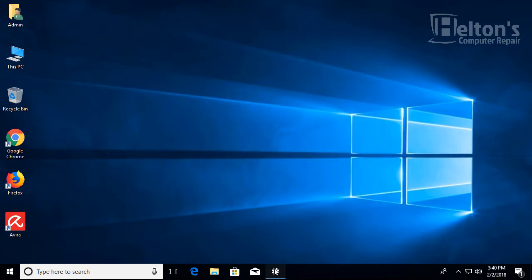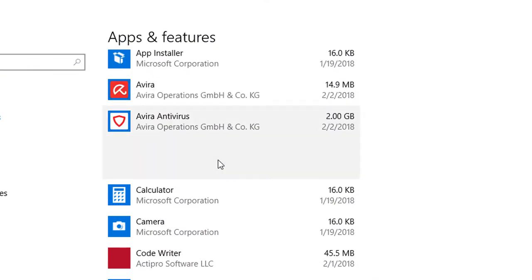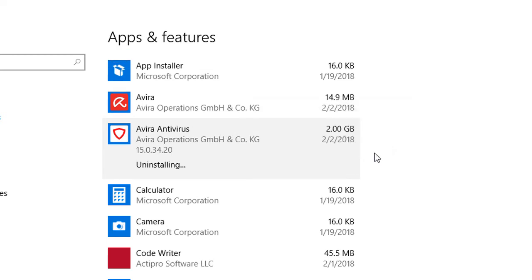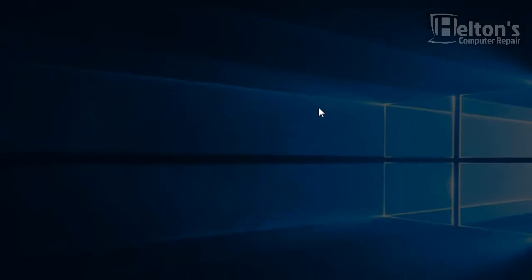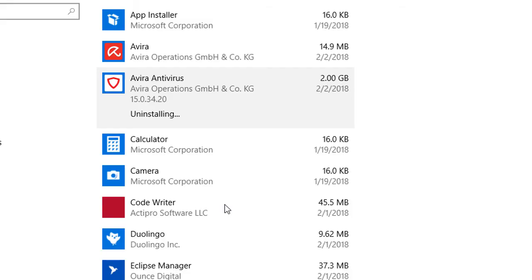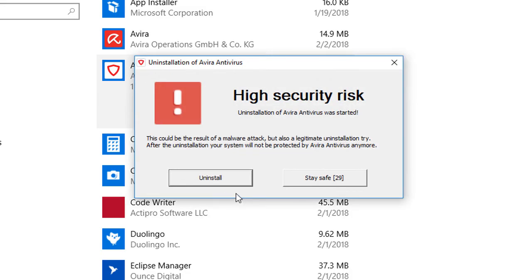So to get the first one out of the way, we are going to uninstall the Avira Antivirus. Let's go ahead and press Uninstall. It is prompting us again that it will be uninstalled. Let's go ahead and uninstall it. It will probably prompt you, and if it does, go ahead and press Yes. You will need to do this for this to work.